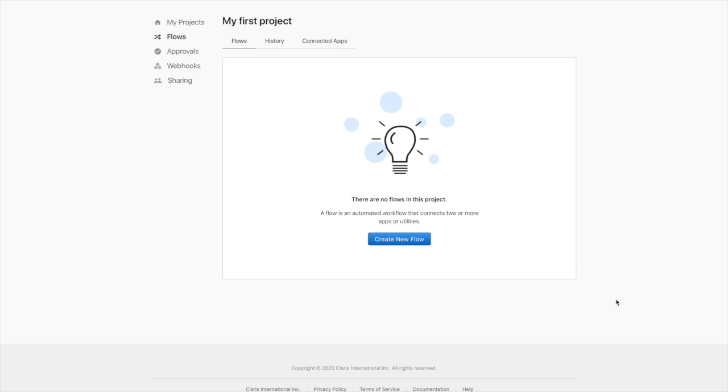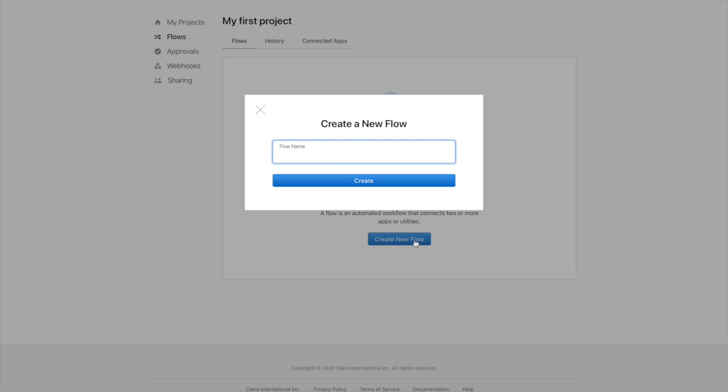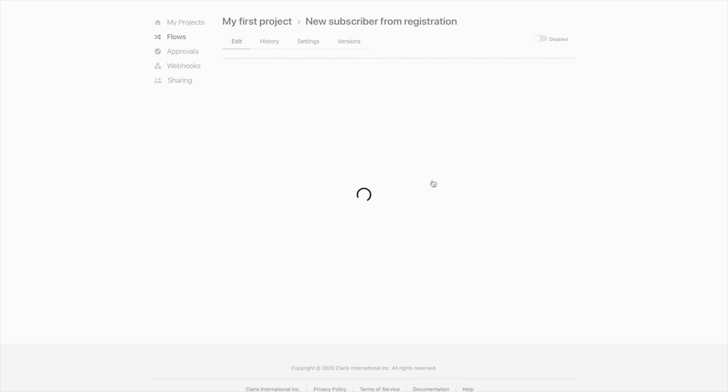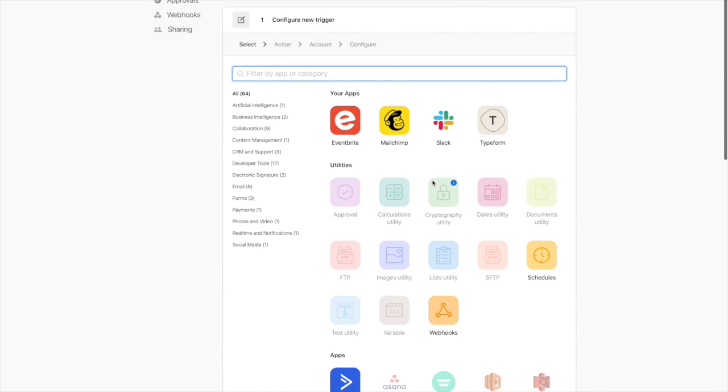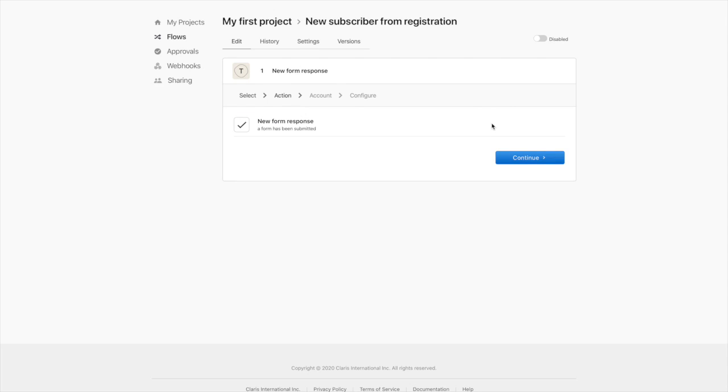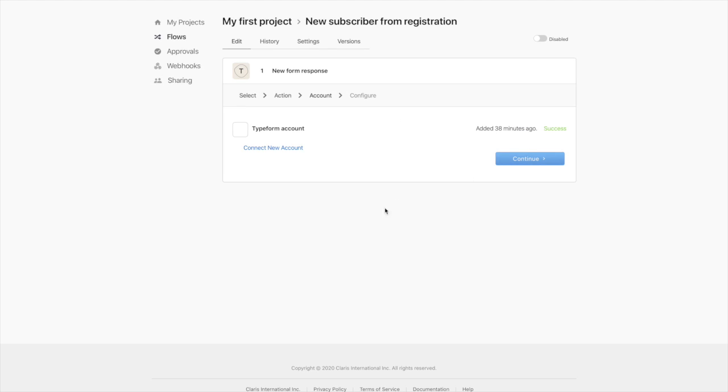Great. So I've already logged into Claris Connect and created my first project. So now I'm ready to create my first flow within my project. I'll click on the Create New Flow button and give our flow a meaningful name. So we mentioned earlier that every flow begins with a trigger. So here we're going to choose what the trigger is going to be for our particular flow. Now we said we're going to use a registration form that we've created in Typeform. So I'll choose Typeform Connector. Choose a trigger, which will be a new form response, and continue.